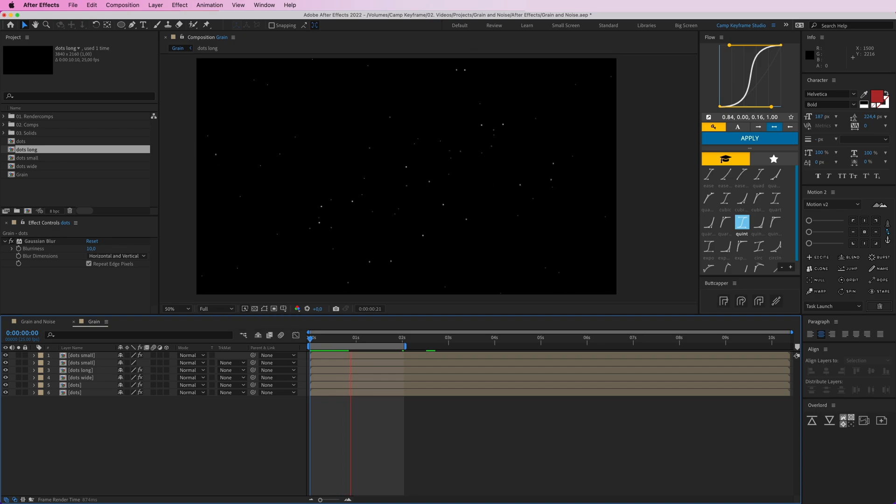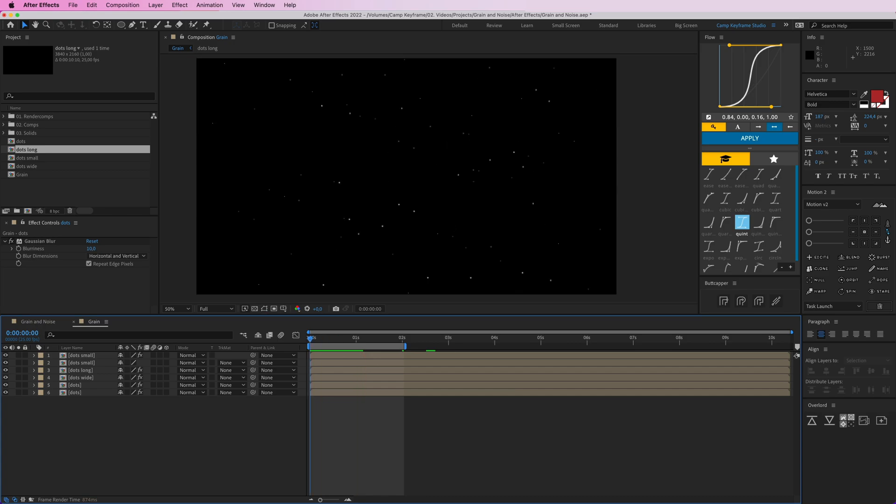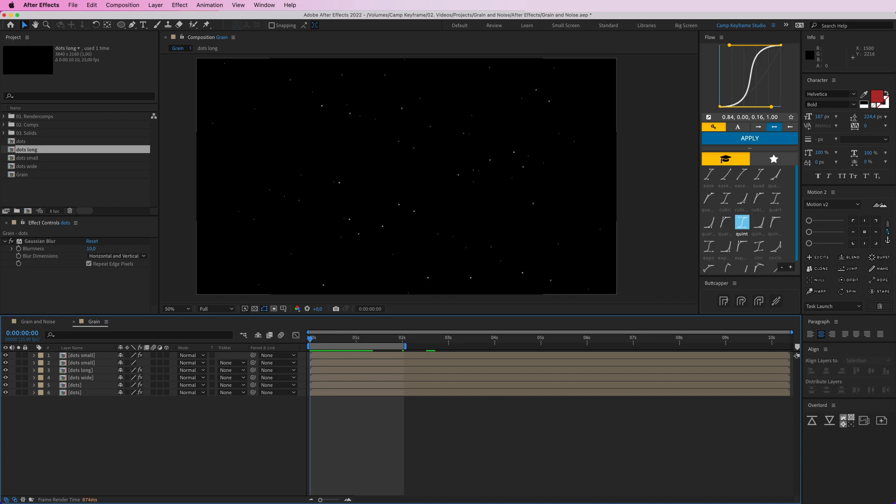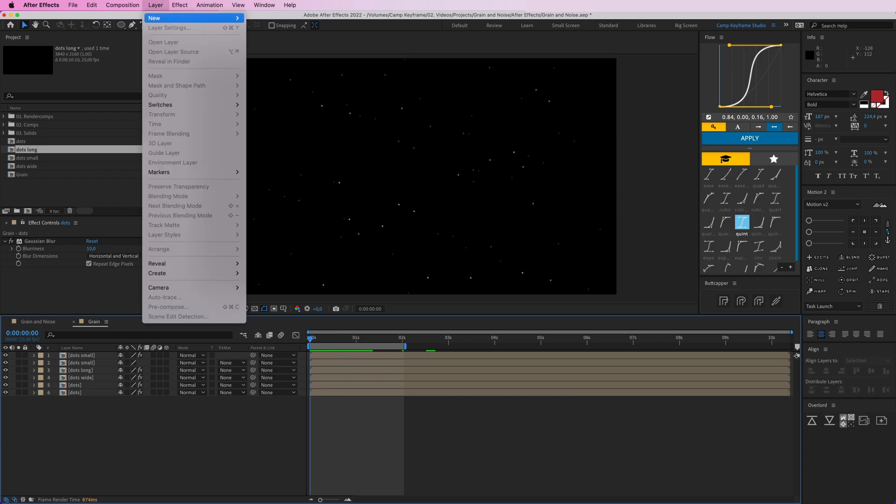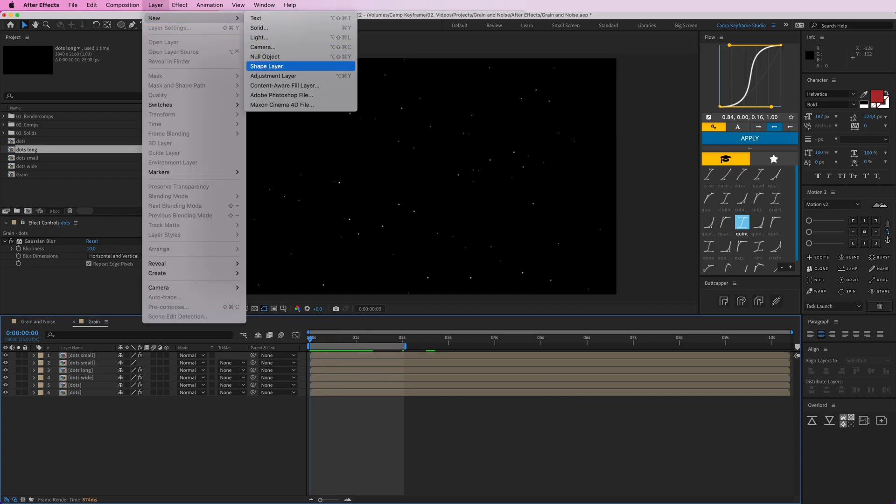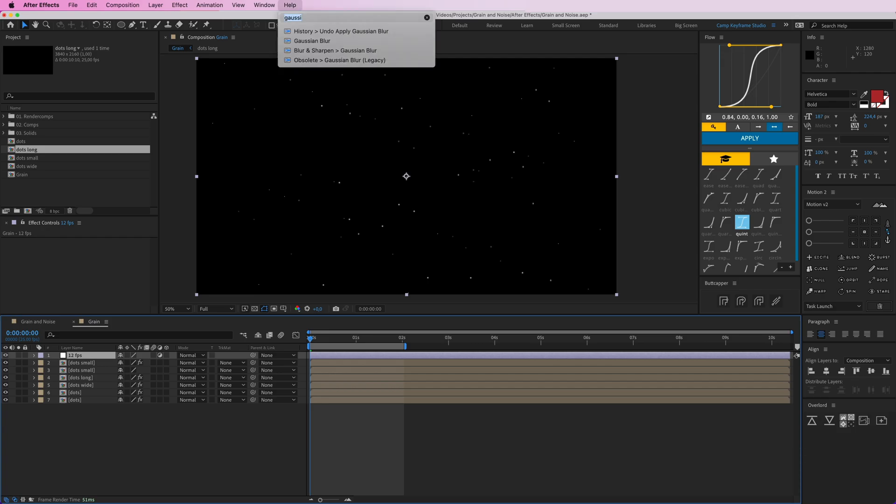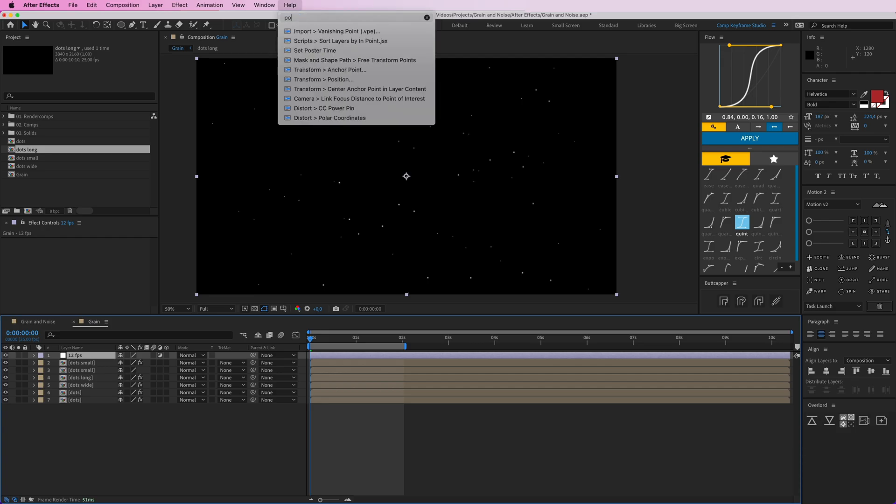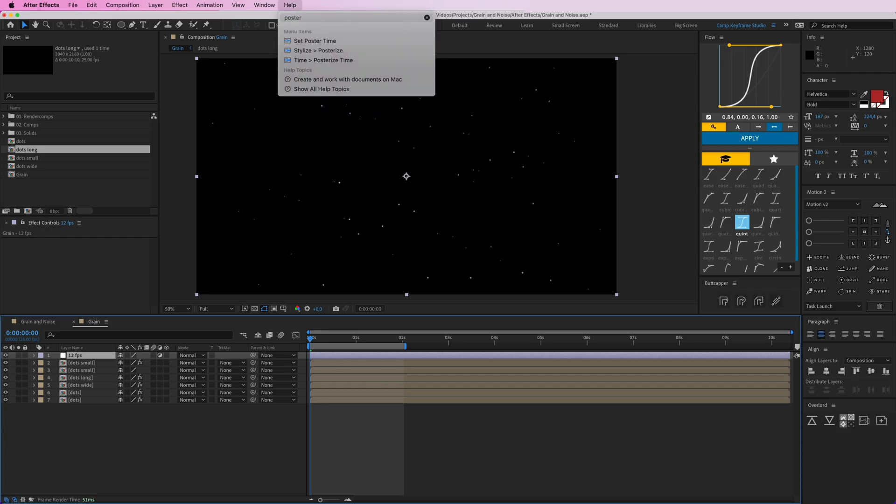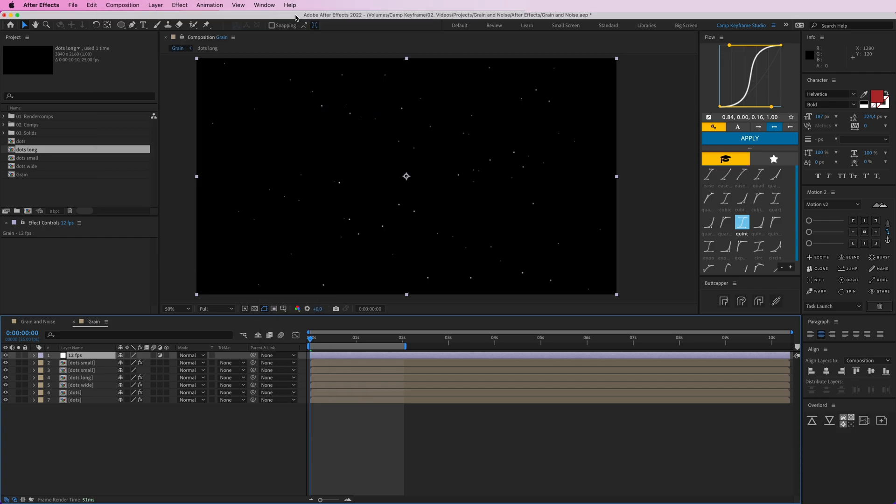You can see if I play this we get this nice little grainy effect. But then I'm going to add an adjustment layer here, so layer, new adjustment layer, and I'm going to call this 12 fps. I'm going to add some posterize time to it, time posterize time, put this at 12.